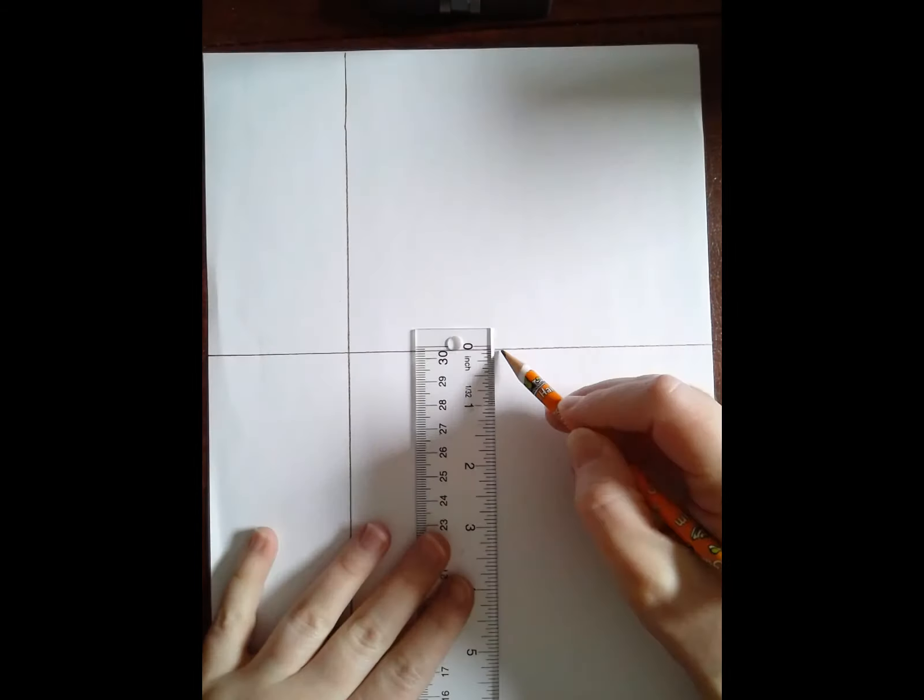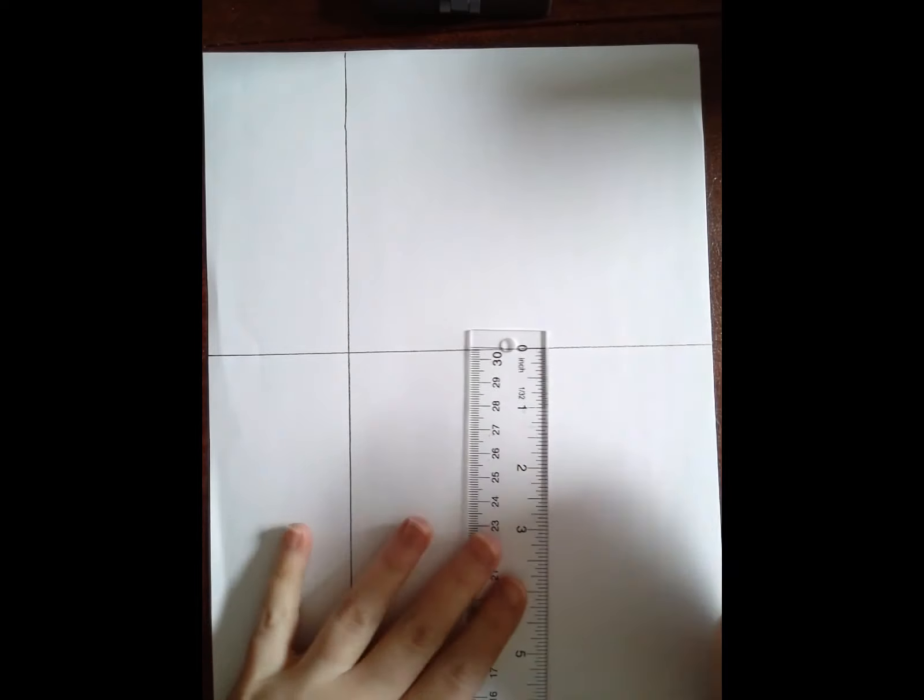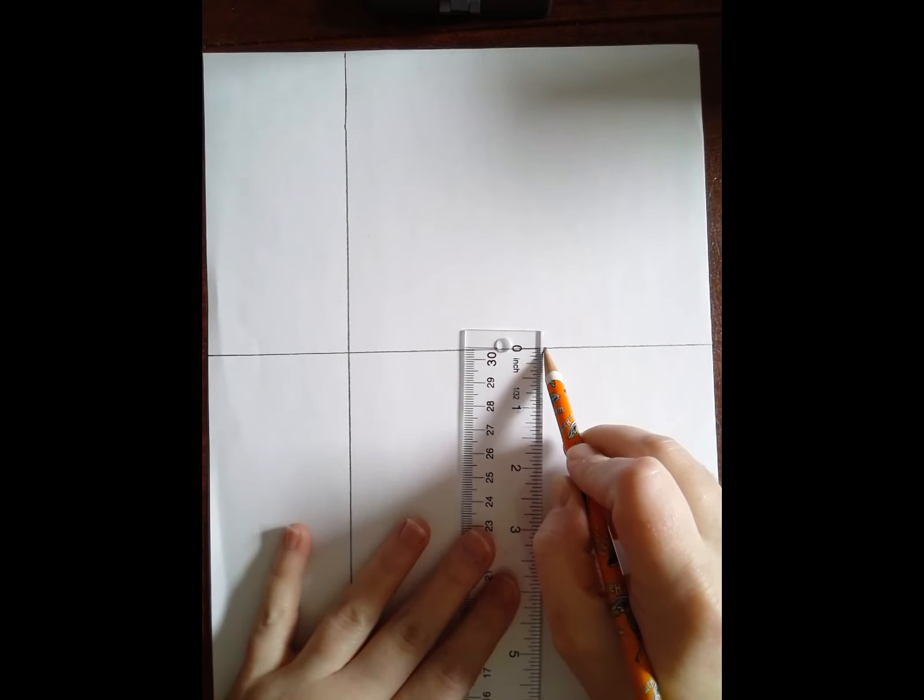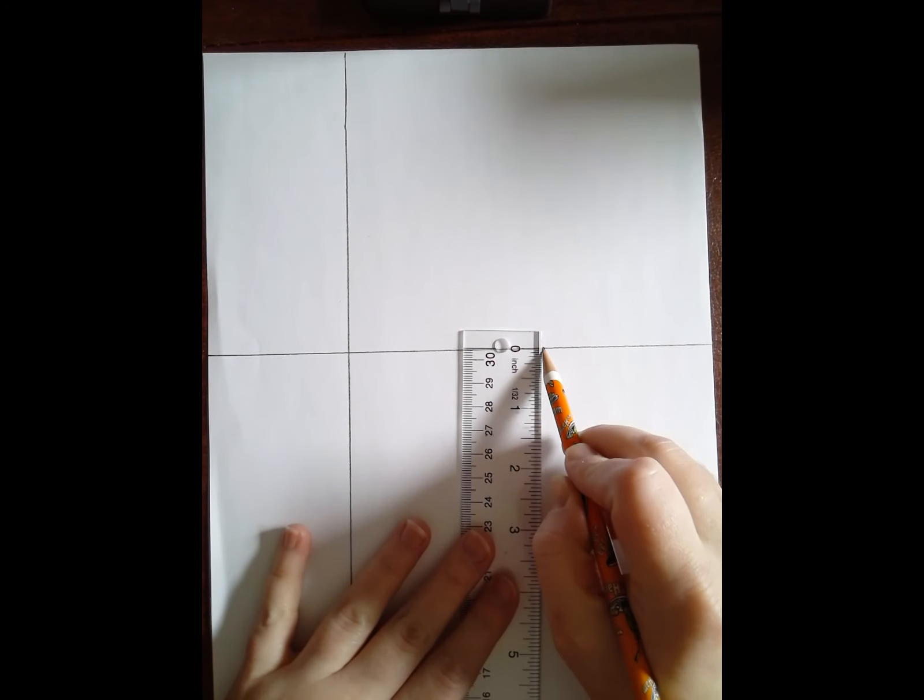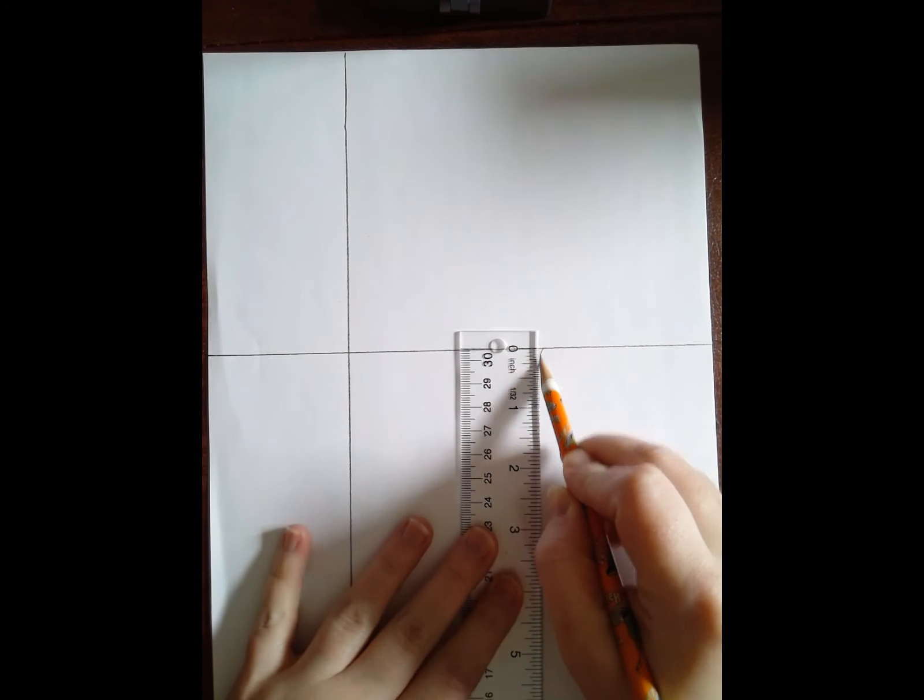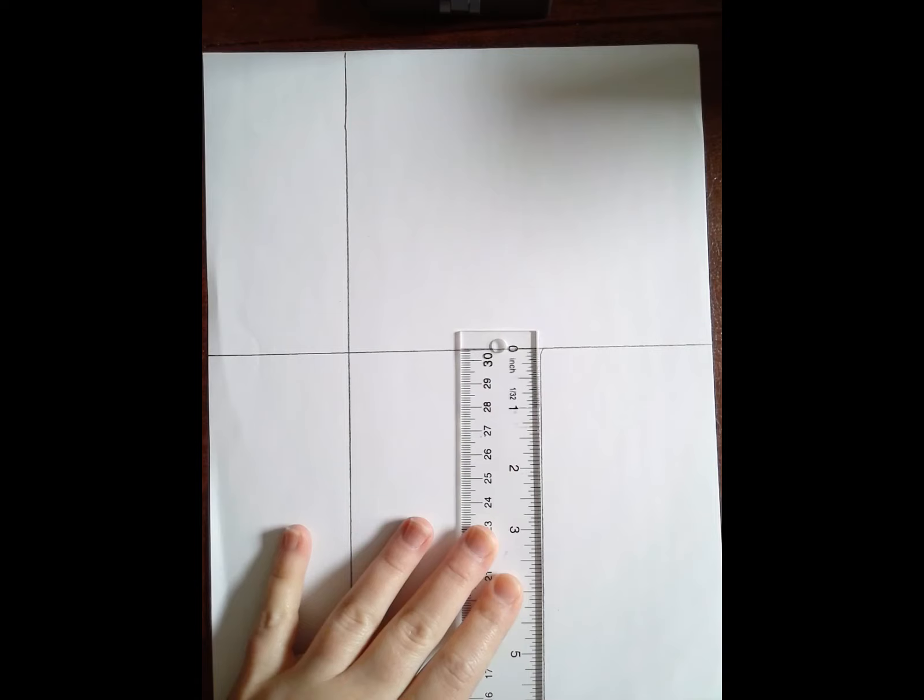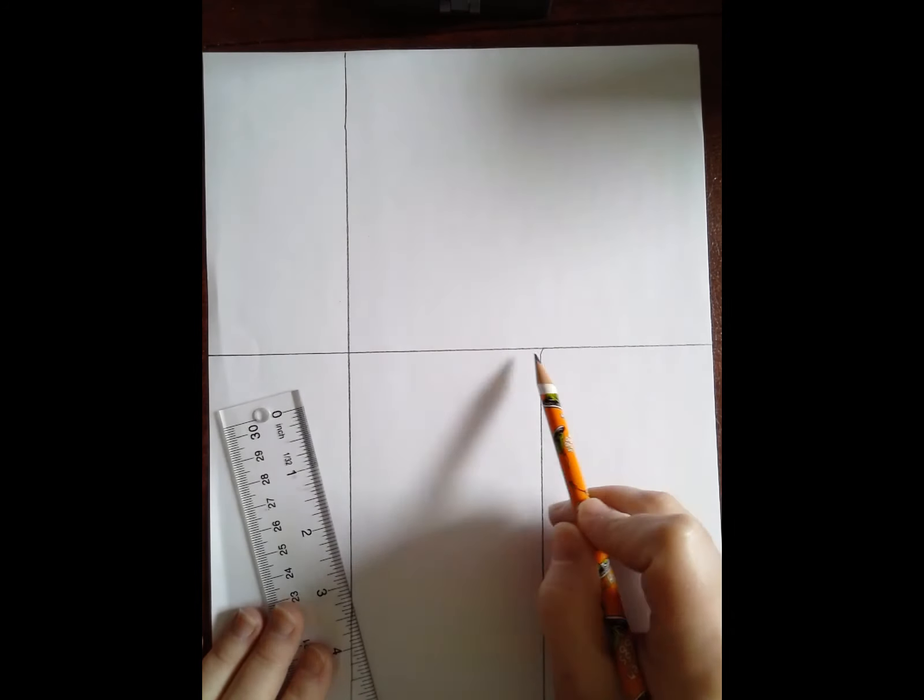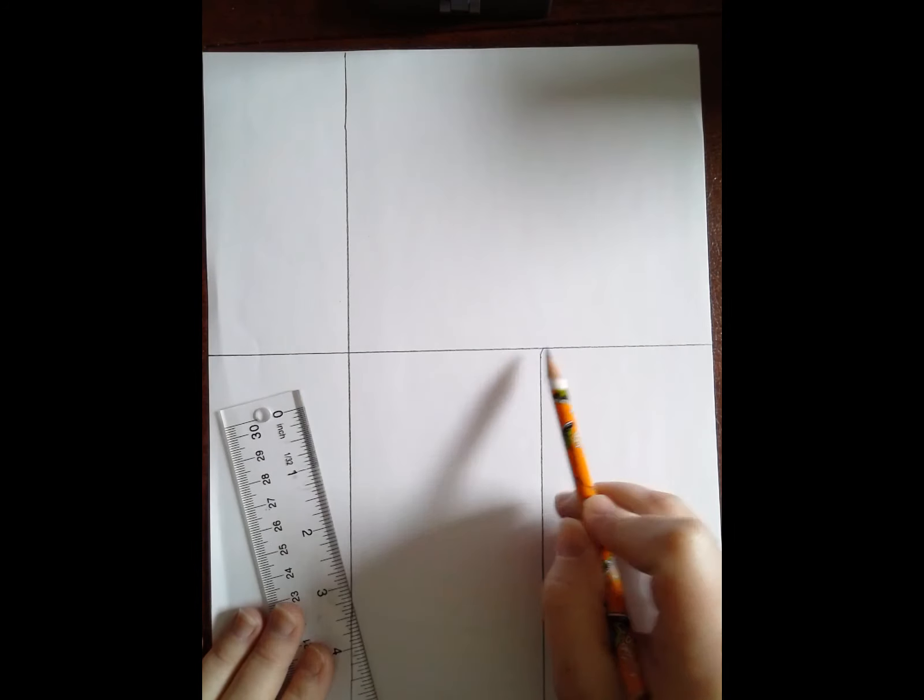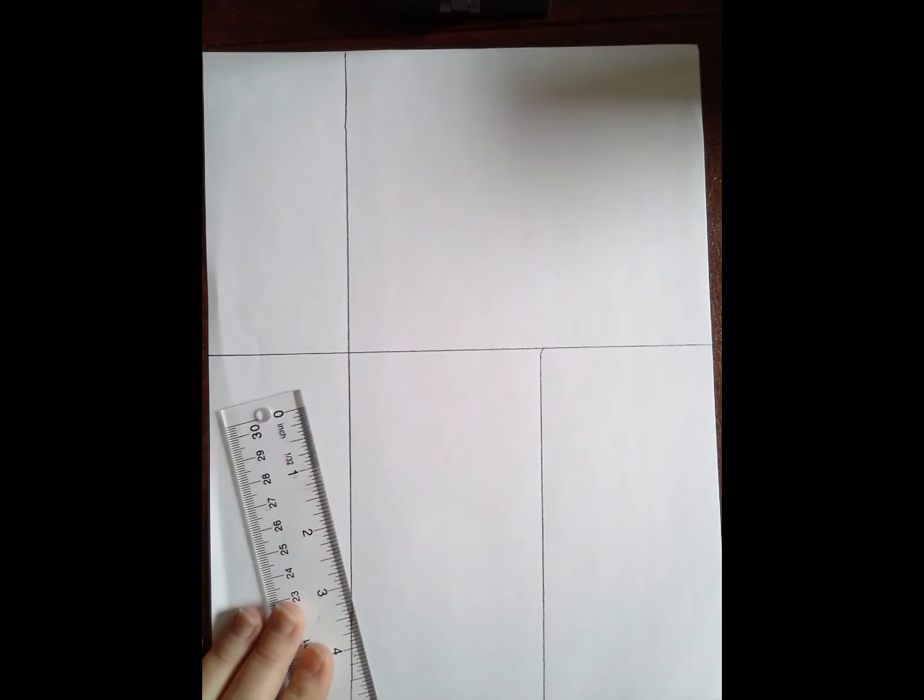Now that I have one vertical and one horizontal I can draw some smaller vertical and horizontal lines. Let's say I want a vertical line that goes from this horizontal line down to the edge. You should start at a line and go to the edge of your paper.